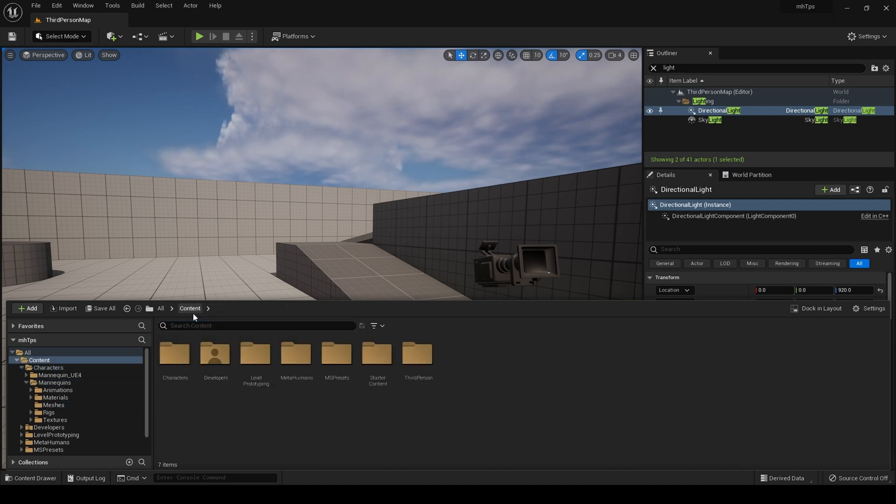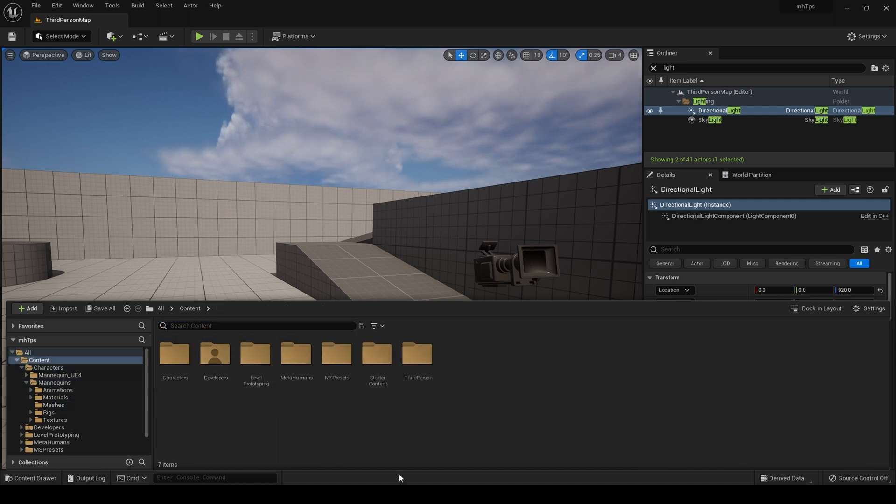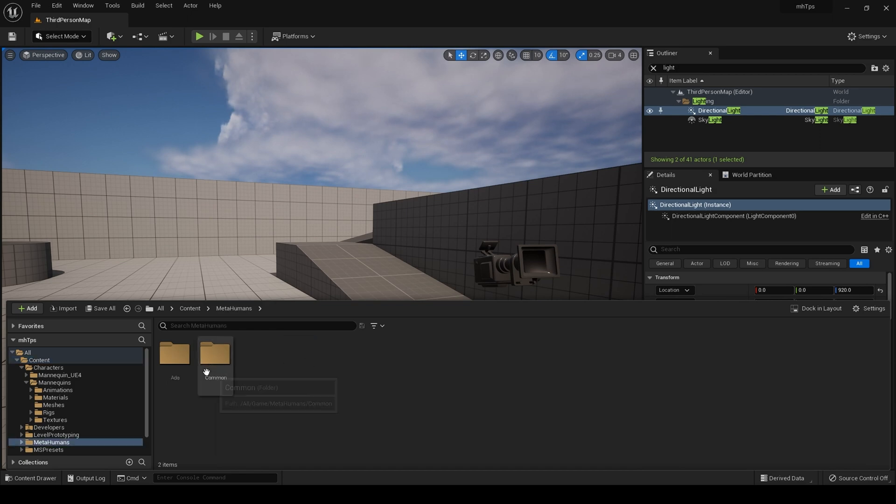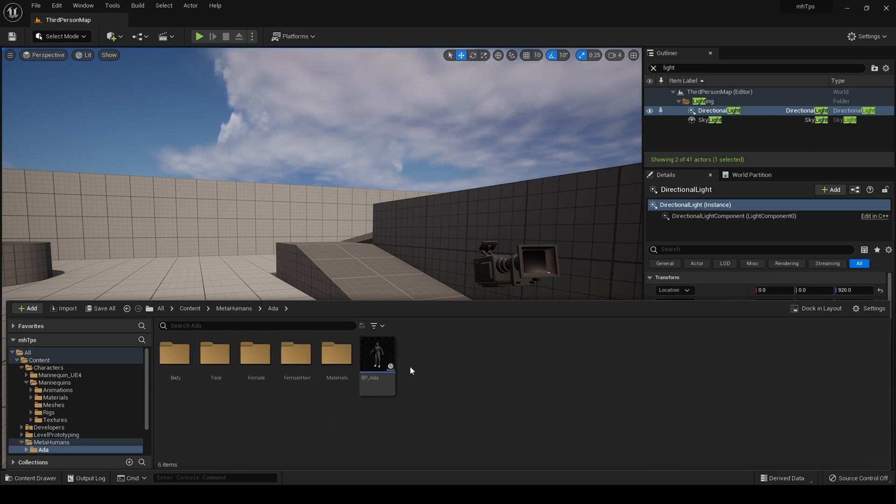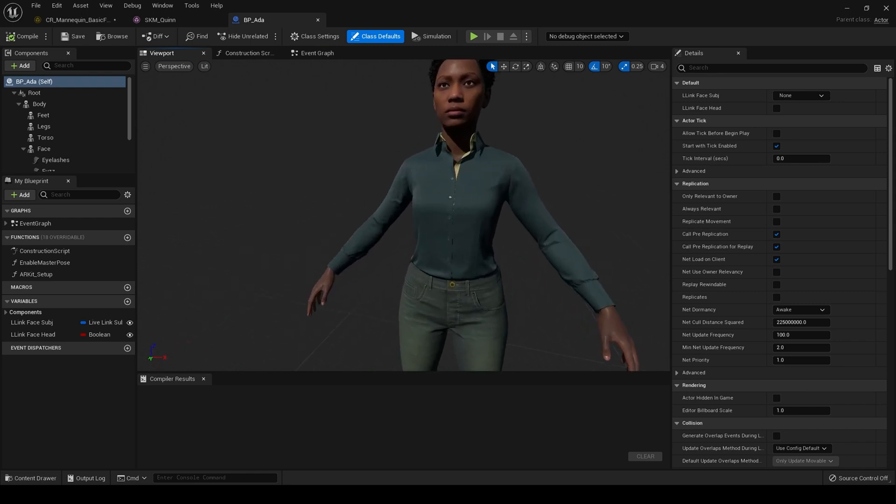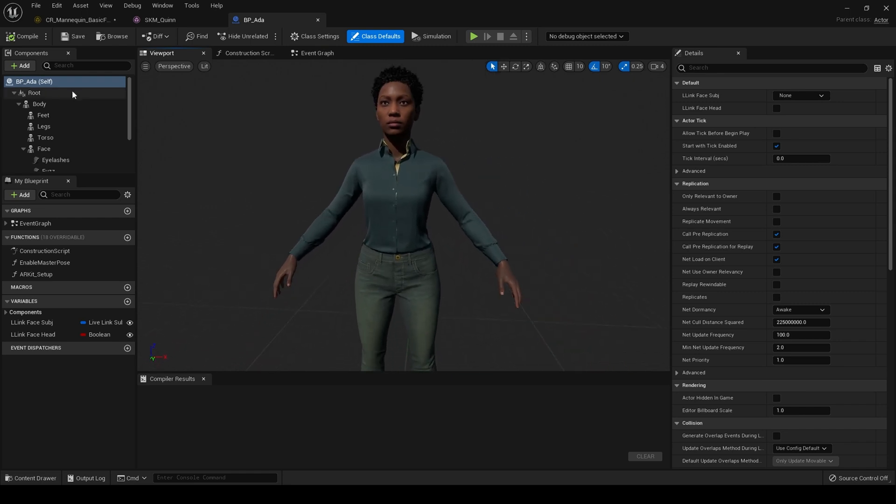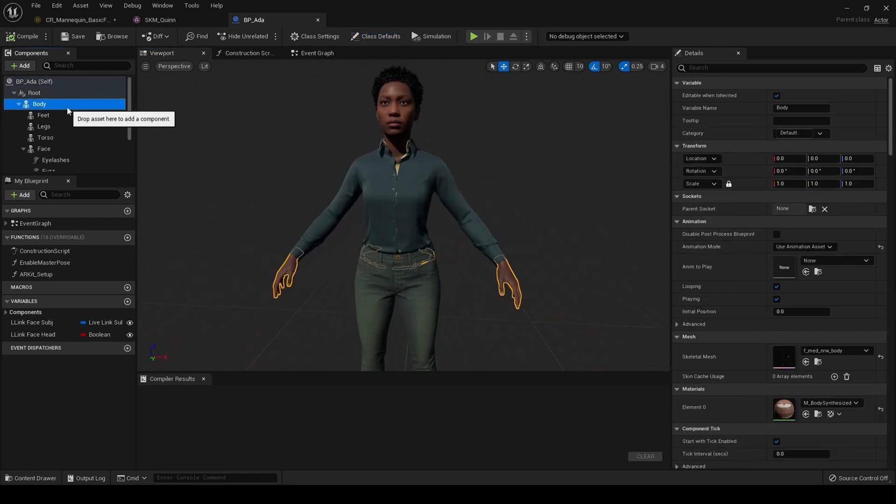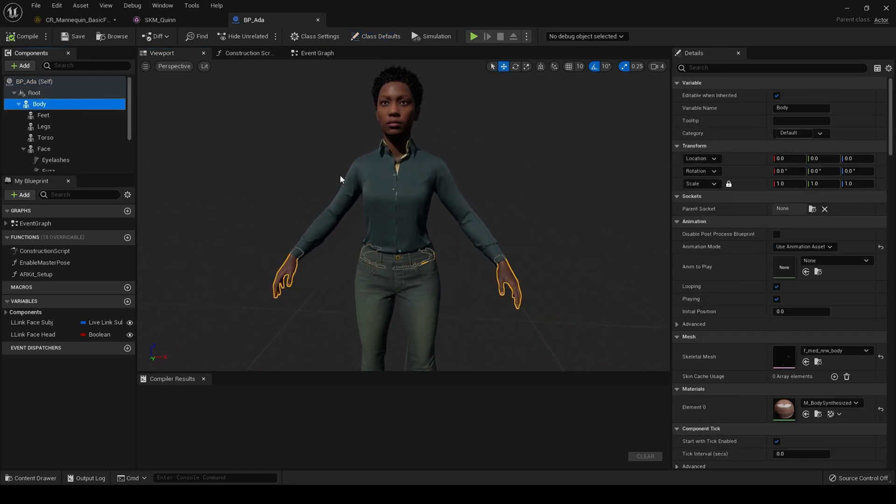So in the previous tutorial, we assigned a skeleton metahuman. Let's go to our metahuman Ada. Just refresh your memory. Here she is.